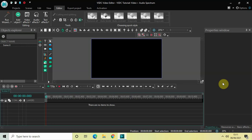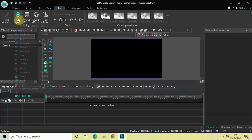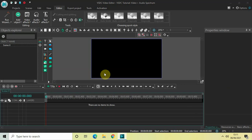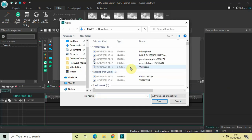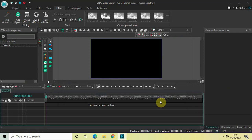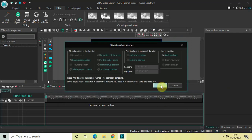Before I create my audio spectrum and add my video, I would like to create a background for my video and audio spectrum. To do that I've downloaded two images from Pexels.com. Let me just import those images first in the editor. Go to Add Object and select Image. I've titled my first image 'wallpaper', so let me click on that, then click Open and click OK.